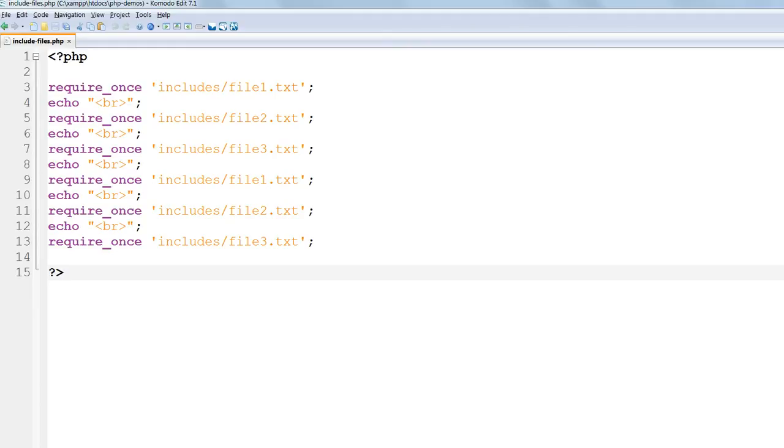So we can see that including files inside a PHP file has exactly the same effect as if we put all the code in one big file.